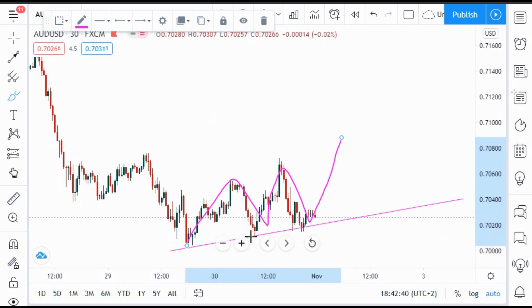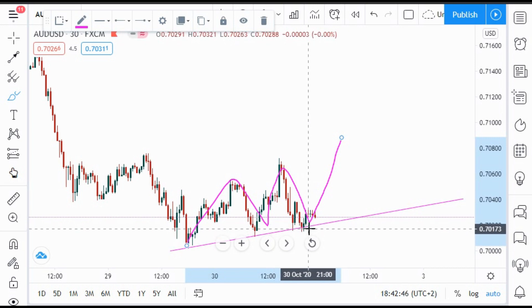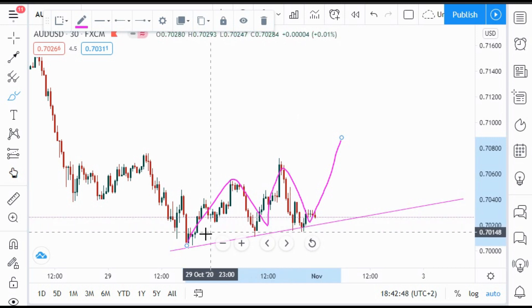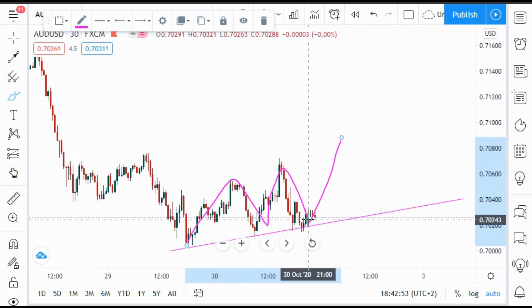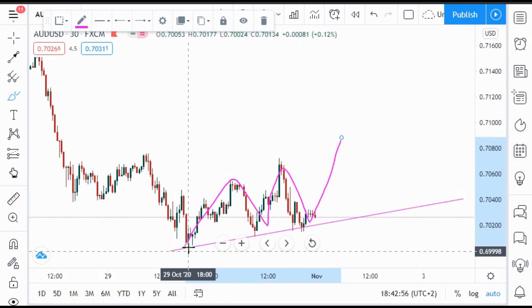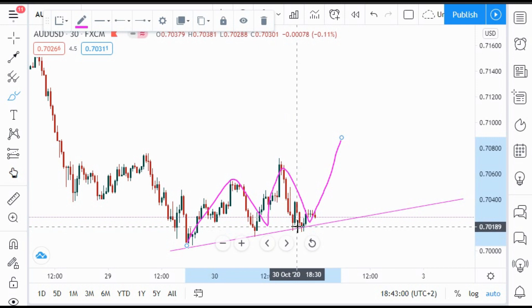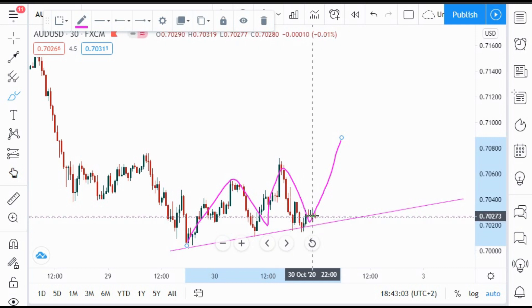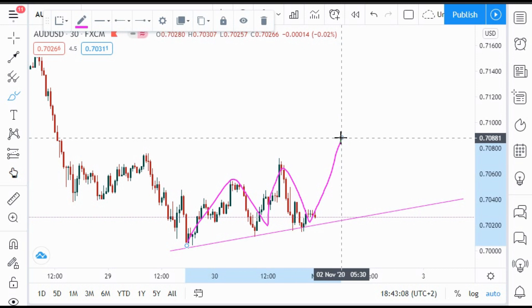Remember that on a trendline, the third touch is always very powerful. So whenever you see a trendline that's been touched three times, and the market is forming higher highs and higher lows, that third touch is the most powerful. We're expecting this market to go higher — to form a new high.